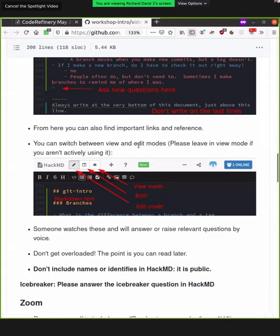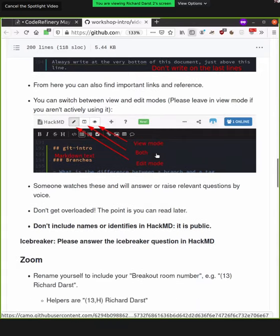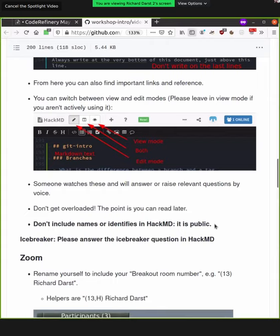So whenever you're not actively watching, please switch it to view mode instead of edit mode. So we're still seeing how well this will scale to many people. In previous workshops, it could work with 100 or so. And let's see if it works with a bit over 100. So everything in this is public. So if you're watching via the live stream, you can see things here. So don't include any names. Always refer to things by breakout room number or whatever.